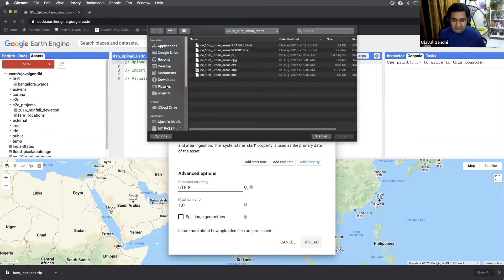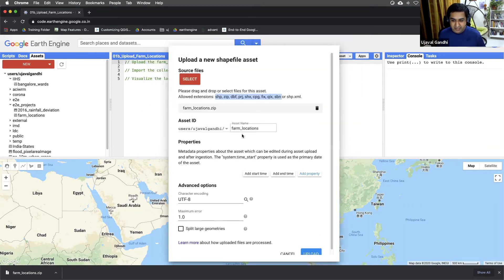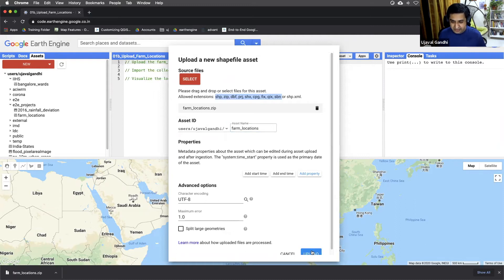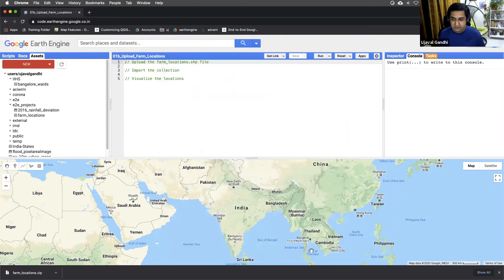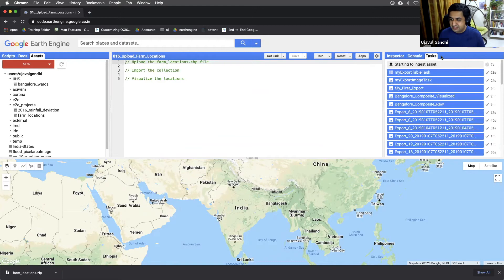And here's my file called farmlocations. I'll just keep the asset name as farmlocations and you can just hit the upload button. This is a fairly small file, so it should upload and process fairly quickly. And you can see in the task tab, the asset is uploading and starting to ingest.